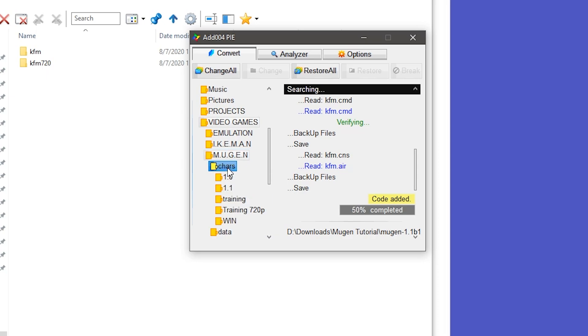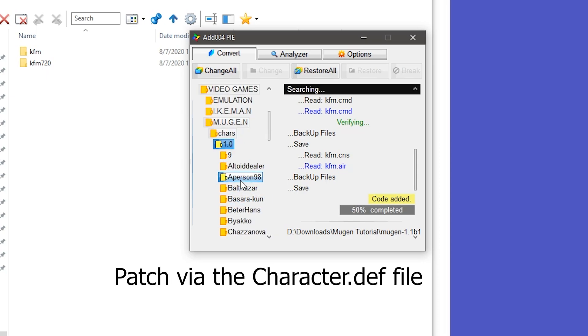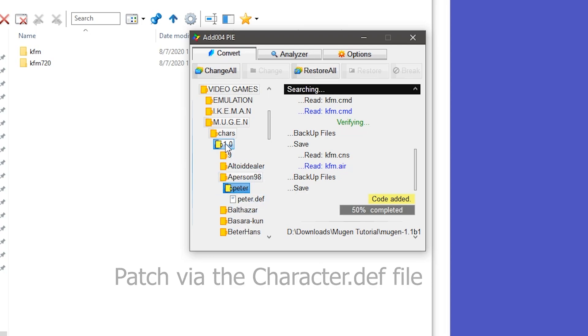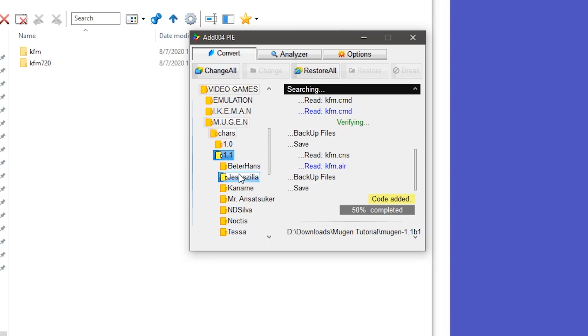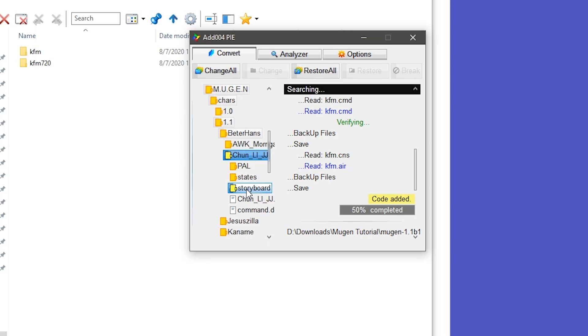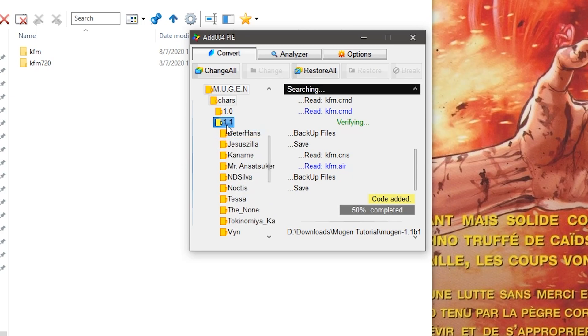The second way is using the patcher to individually locate the character's definition file and patching them one by one. This way is more tedious, especially if you have a large roster. However, it yields better results and you have more control and oversight into the process. This is the recommended way.